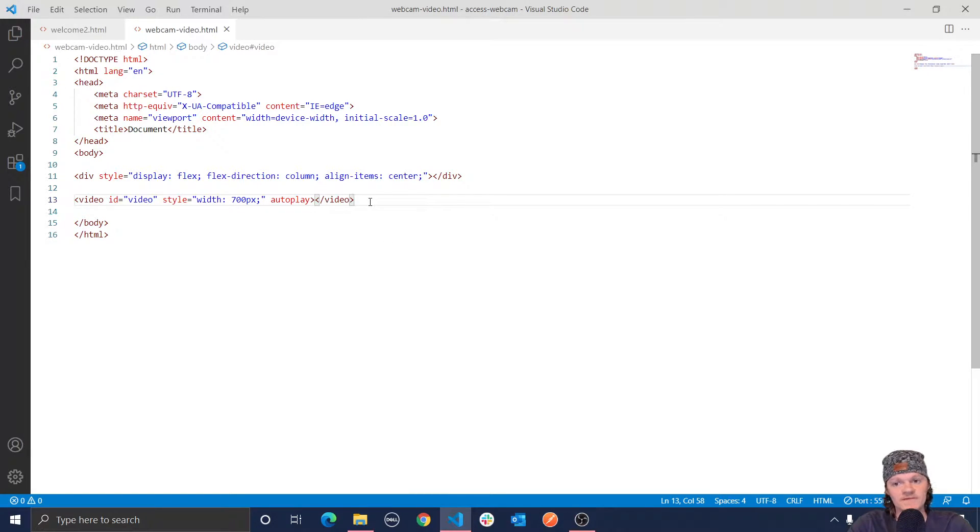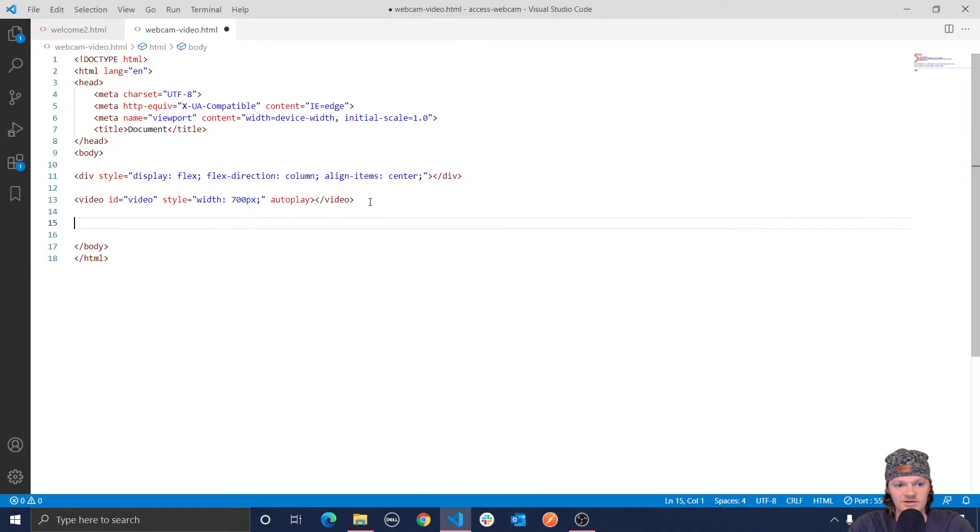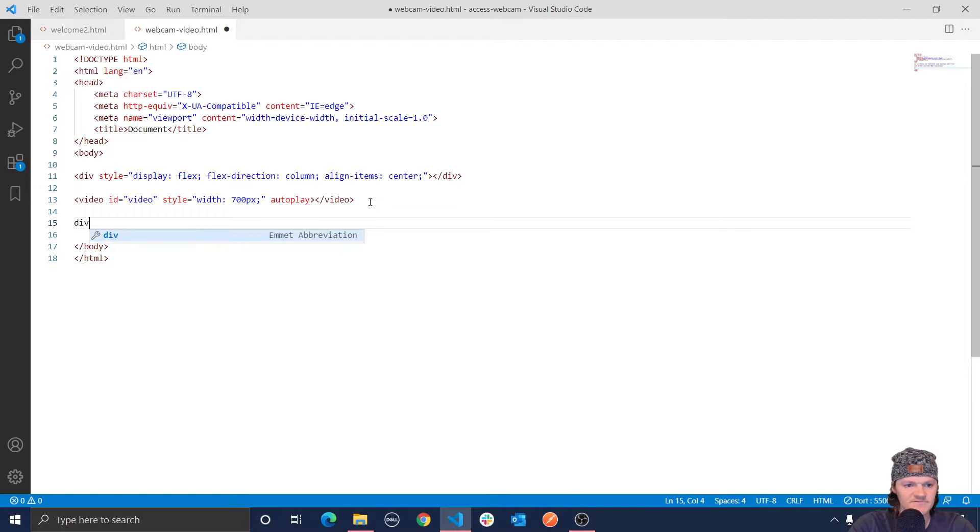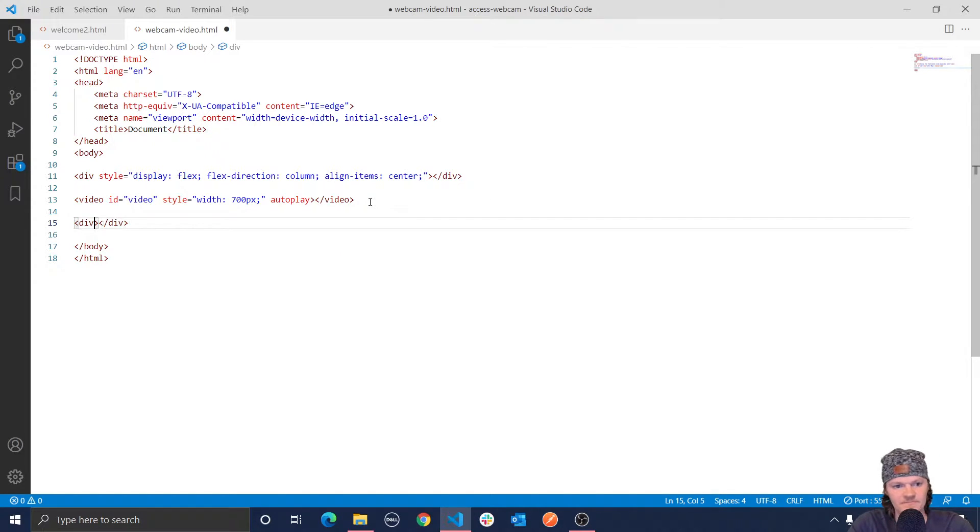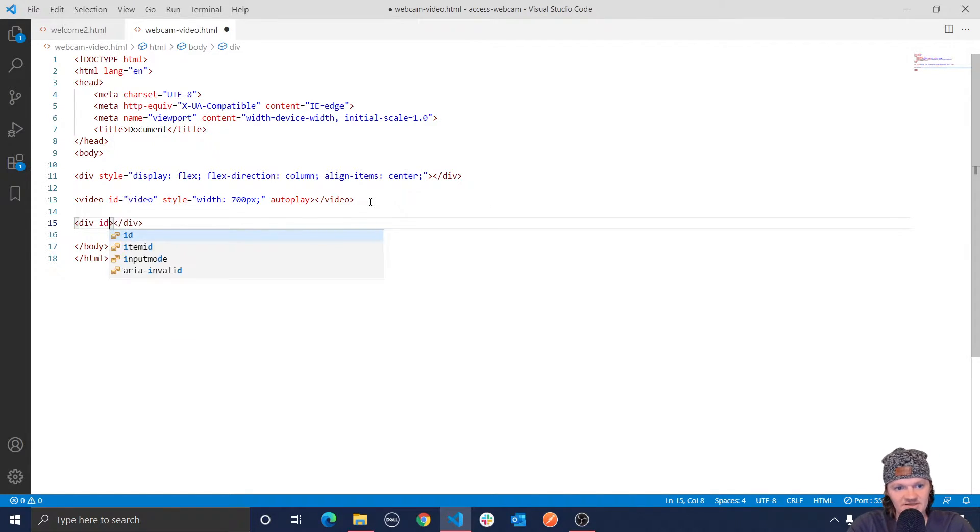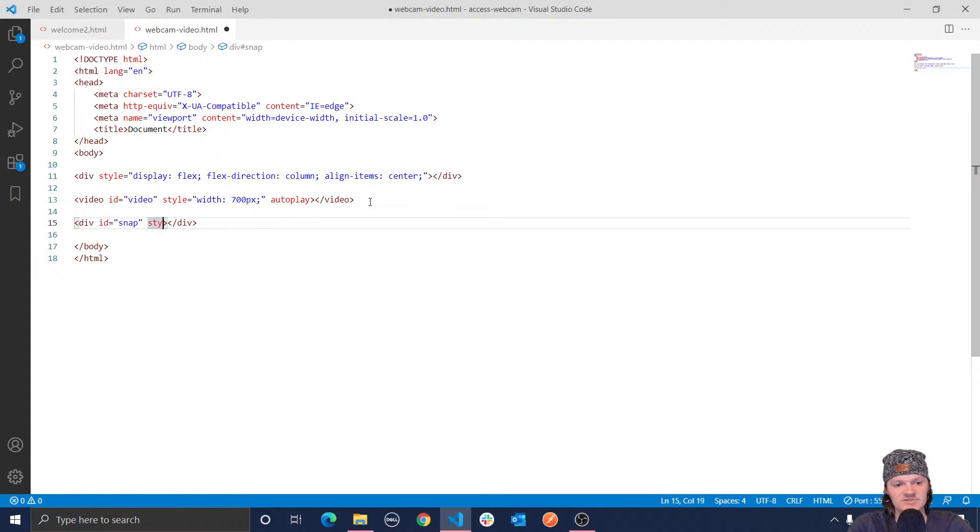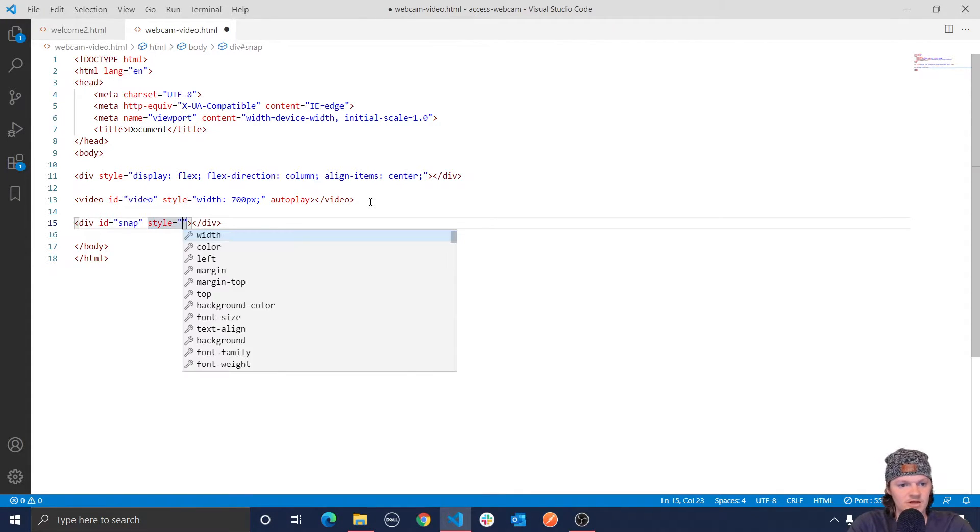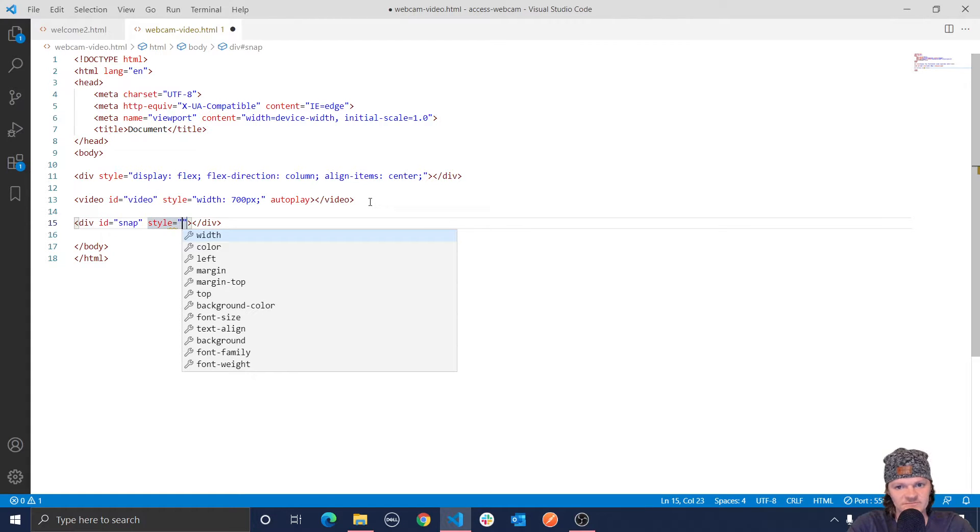And now let's work on the button that takes a screenshot of the webcam output. So for this, I'm going to use actually a div. And I'm going to give it the ID of snap. And then I'm just going to give it some style. And I'm going to explain what all this is doing afterwards.